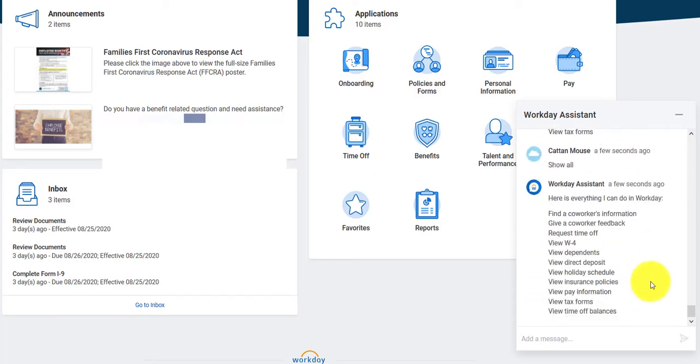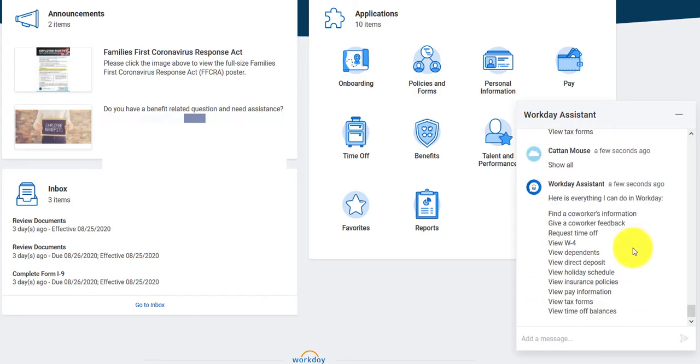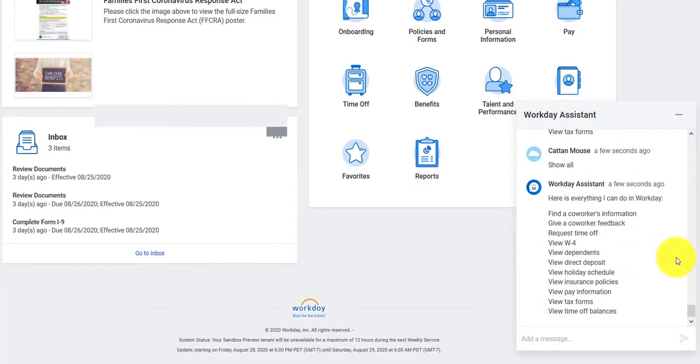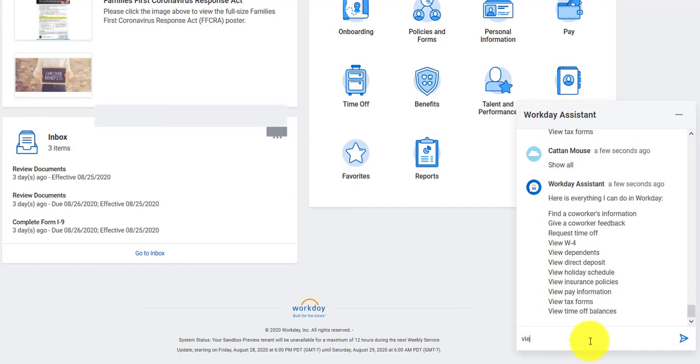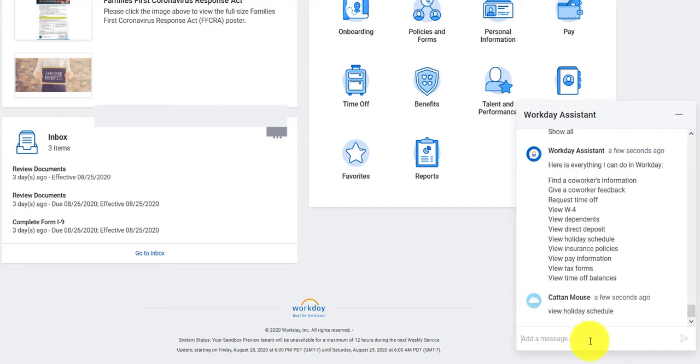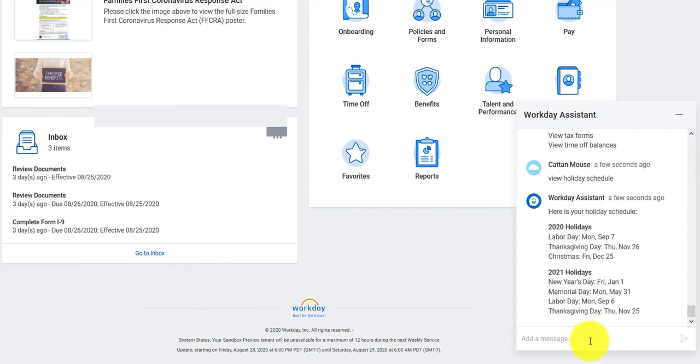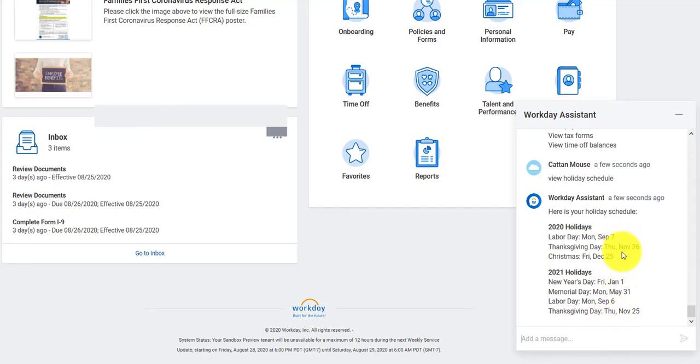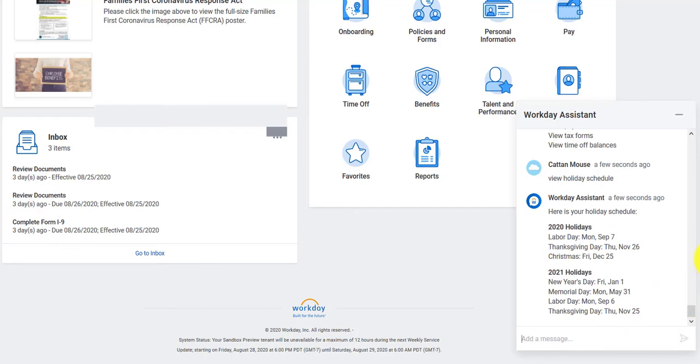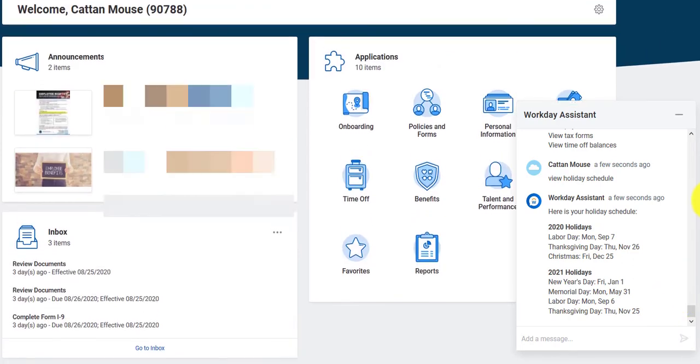Oh, and there's more you can do. I can view time off balances as well, and insurance policies, and a holiday schedule. I'd like to see what the holiday schedule is. So I go in here, view holiday schedule. And you'll notice I don't have to be an expert in Workday. All I have to do is understand how to type very basic information that the Workday Assistant prompts me with. There's my information. Holiday schedule for 2020, holiday schedule for 2021.